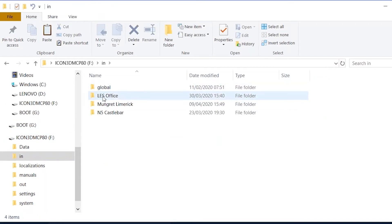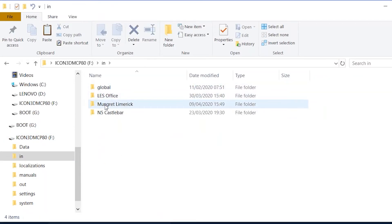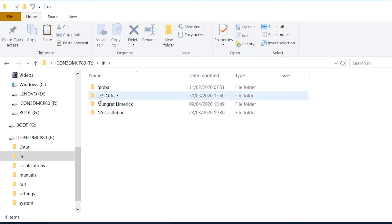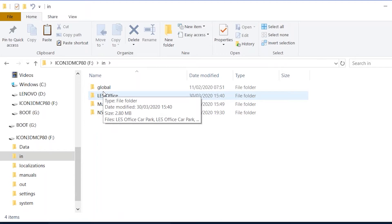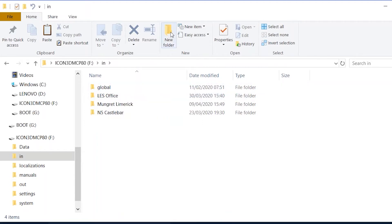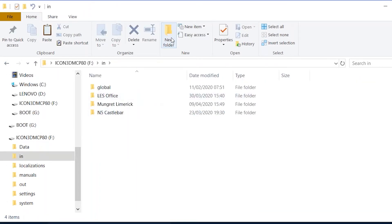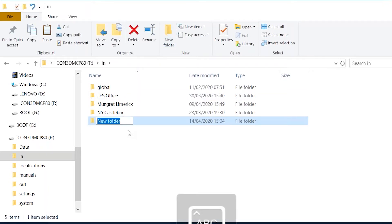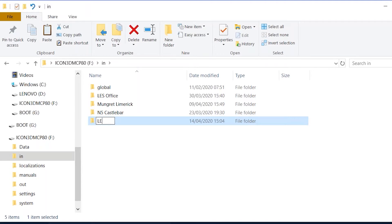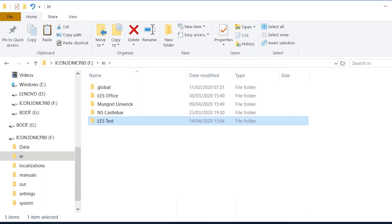If you click on the 'in' folder we have LES office and two other projects here — you've probably seen it from previous videos. So if you want to create a new project, say new folder, go back — it's important to make sure they're in the 'in' folder. So we go into the 'in' folder, new folder, and we call it whatever the project is. We'll just call it 'LES test' for training purposes.